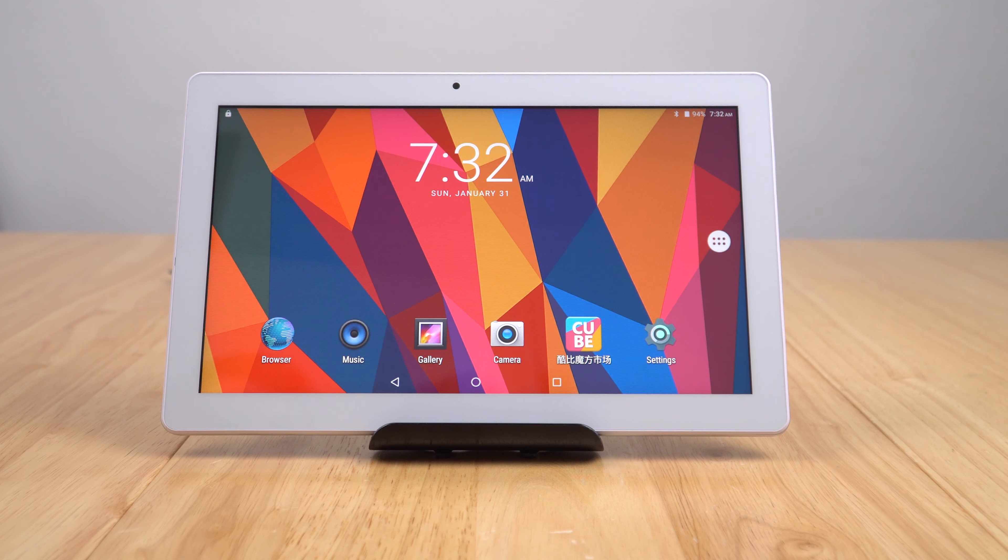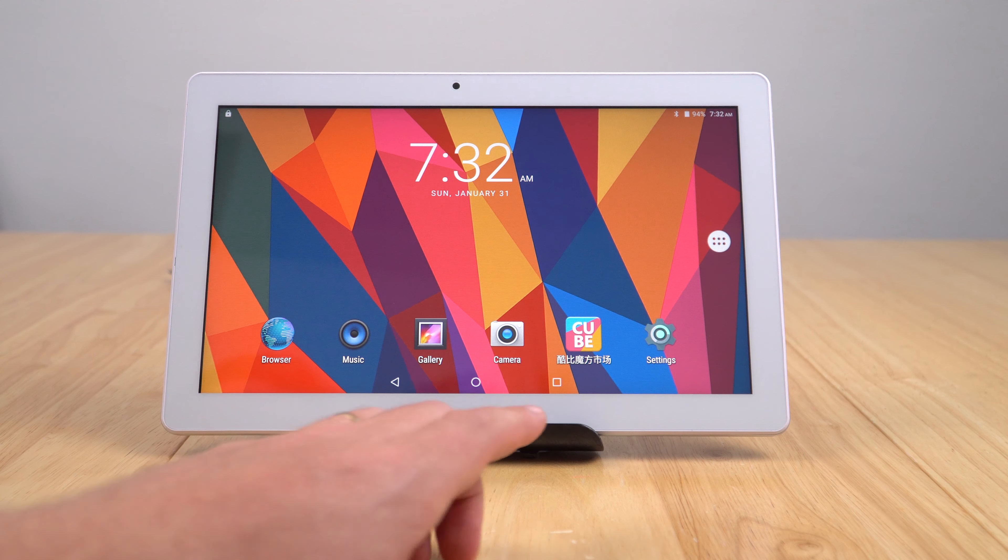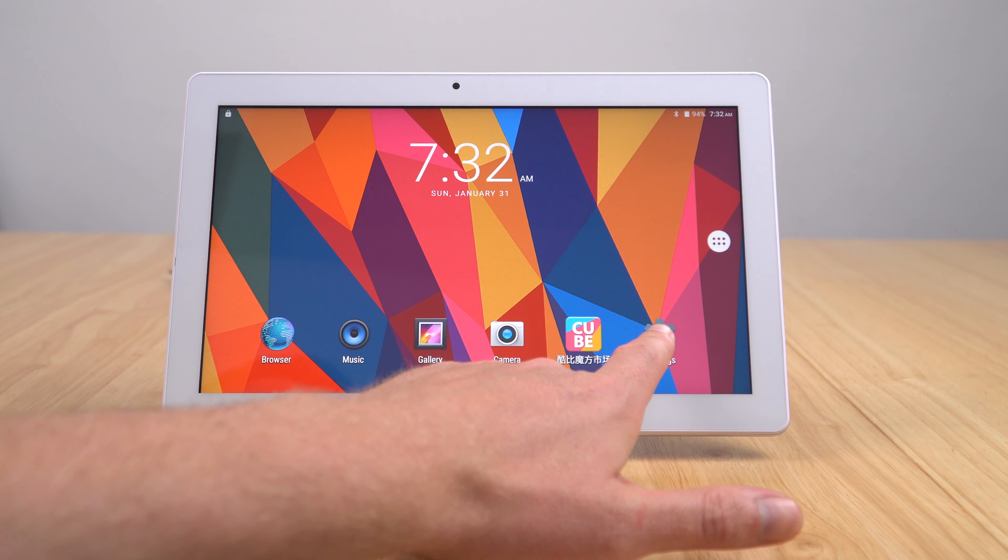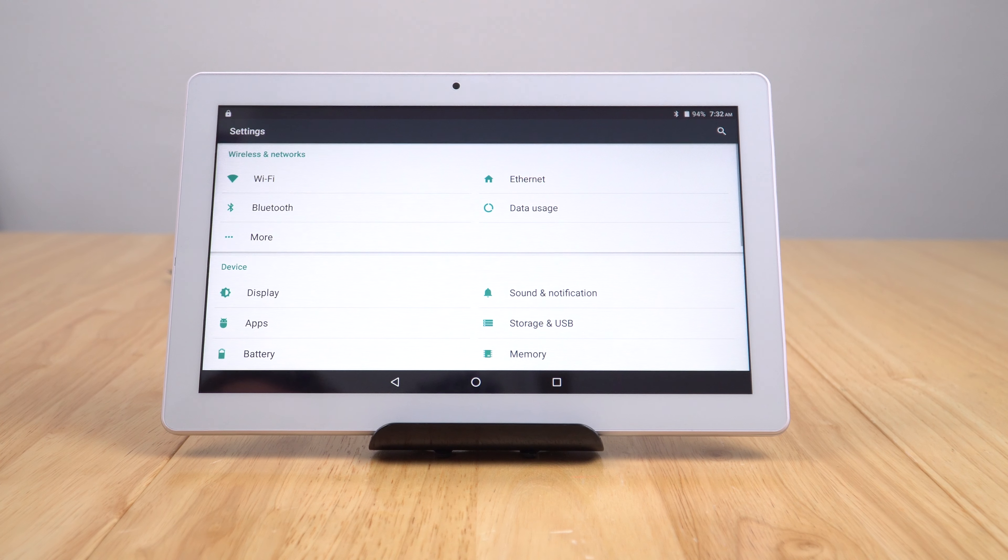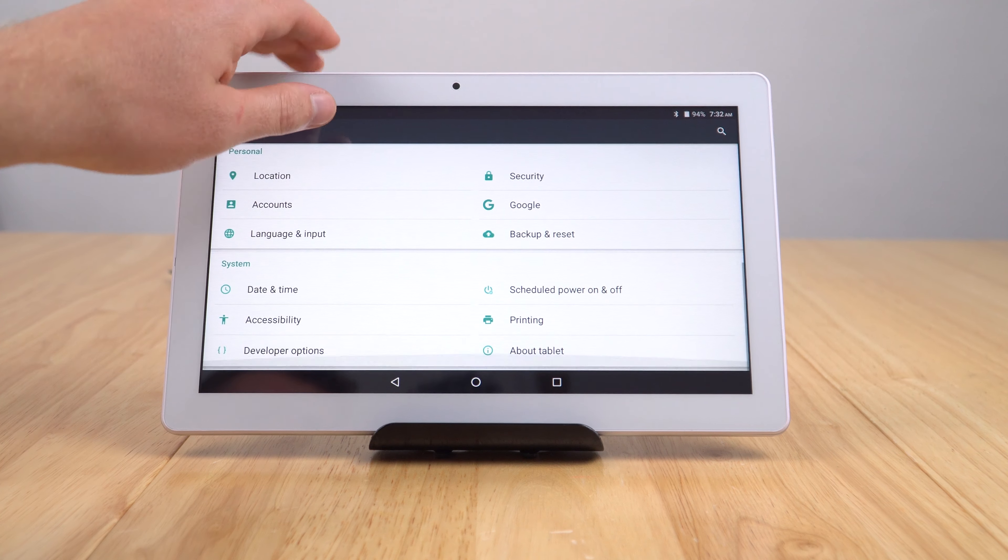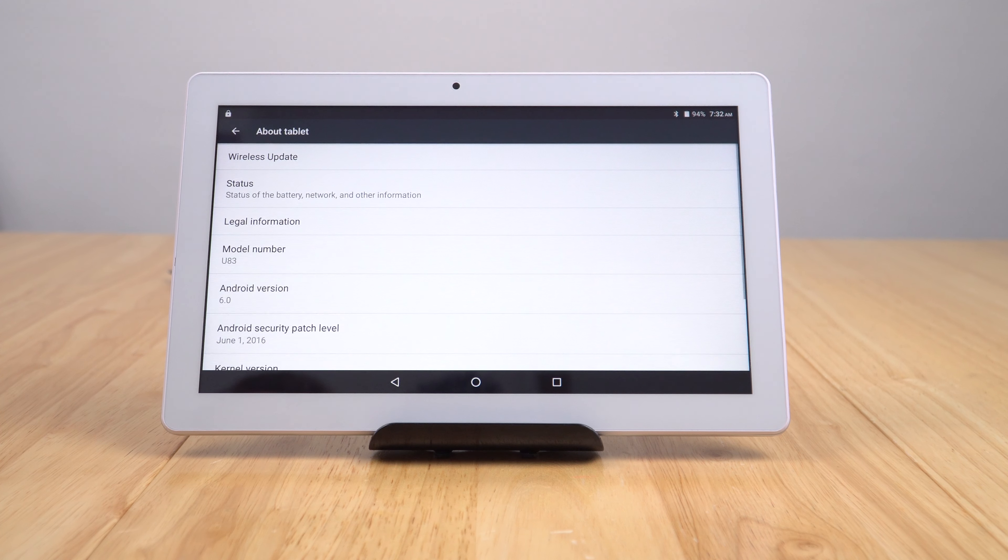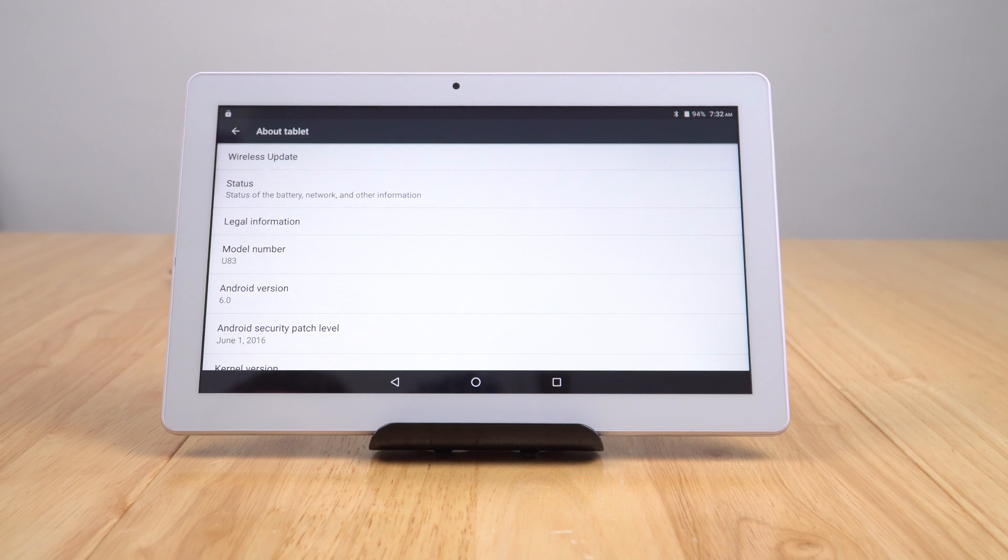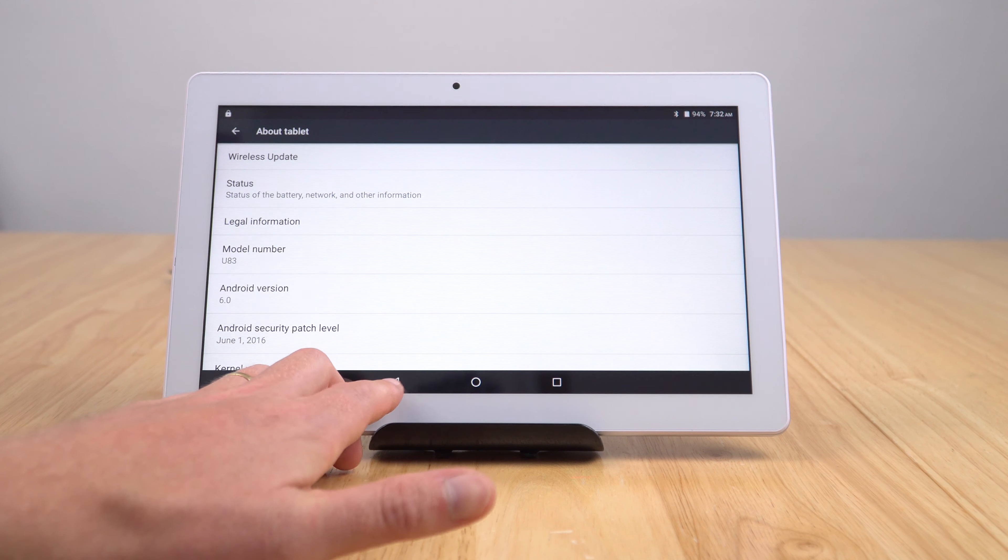We do have stock Android. I can see one bloatware application, that's Cube's own. I want to just check out what exact version we have here. Android version 6.0, the security patch is June 1st from last year, which isn't brilliant.